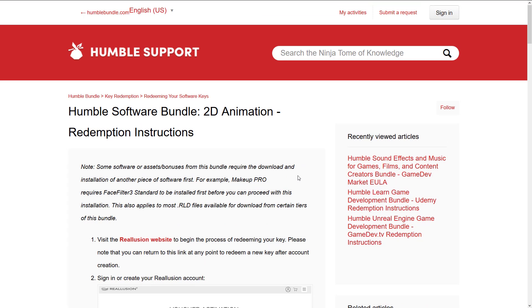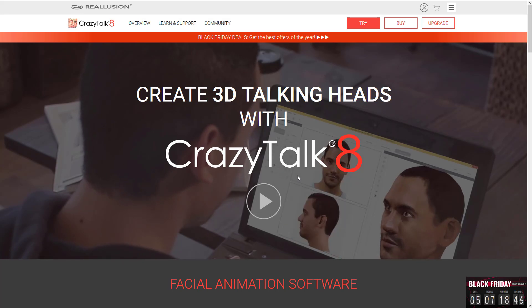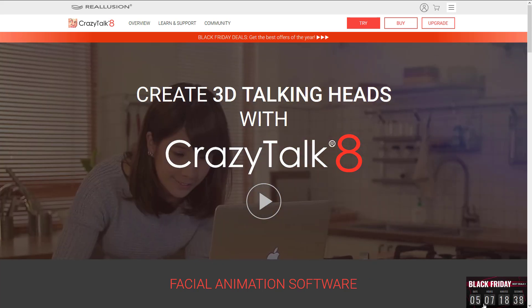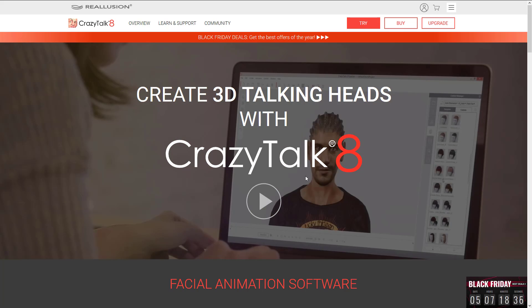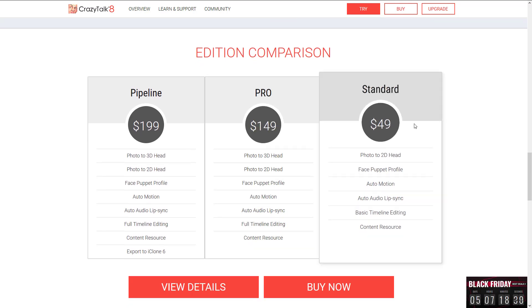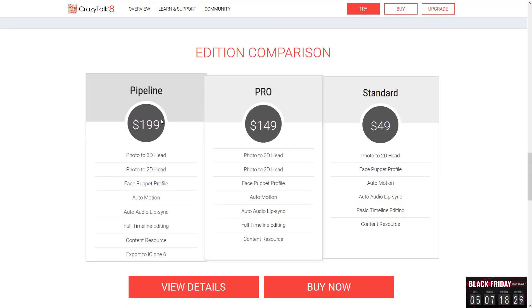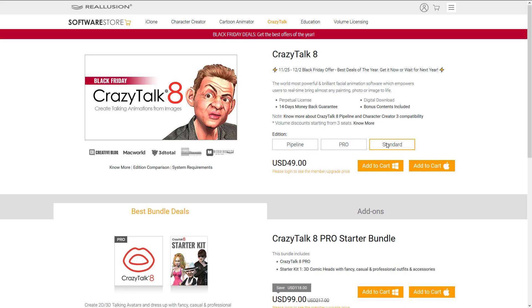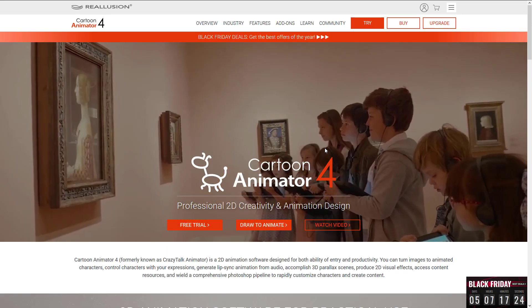Going back to actual value — if we look at Real Illusion's site, Crazy Talk 8 is the current version and they're running a Black Friday sale at the time of this video. The standard pricing is: Standard at $49, Pro at $149, and Pipeline at $199. Only the Pipeline and Pro versions are actually discounted for Black Friday, so that $49 they're quoting is literally exactly what the standard price is.